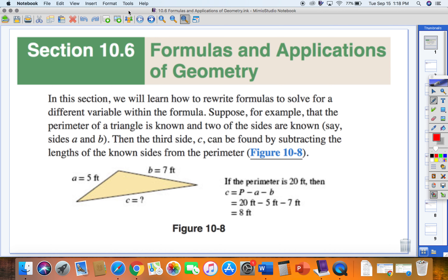Let's take a look at section 10.6, Formulas and Application of Geometry. In this section, we will learn how to rewrite formulas to solve for a different variable within the formula.